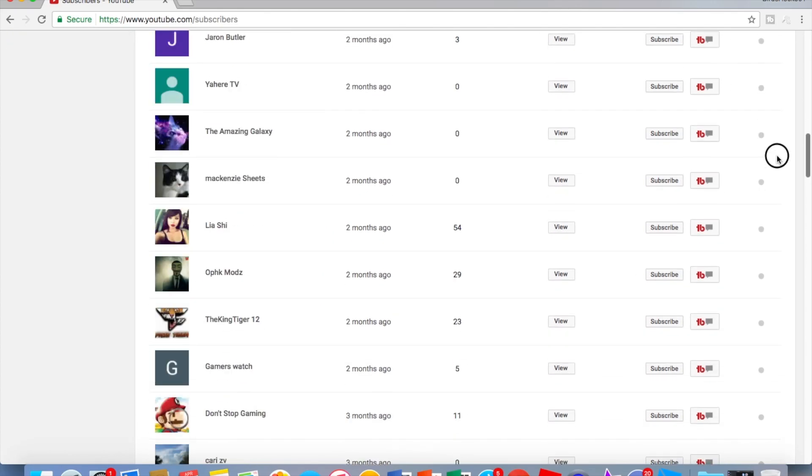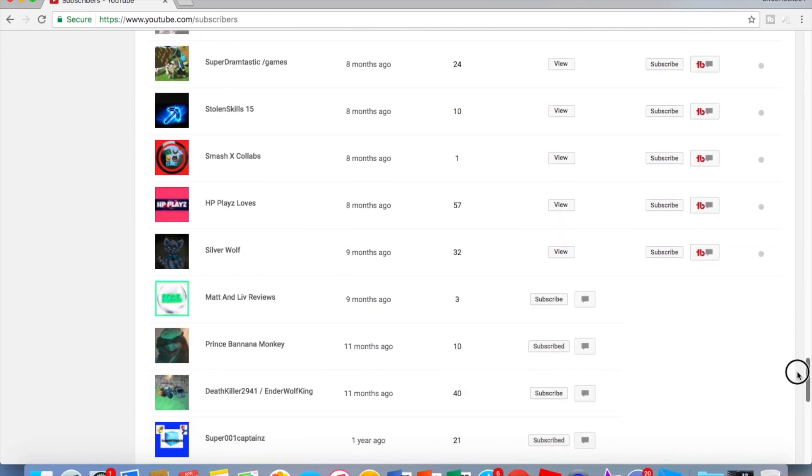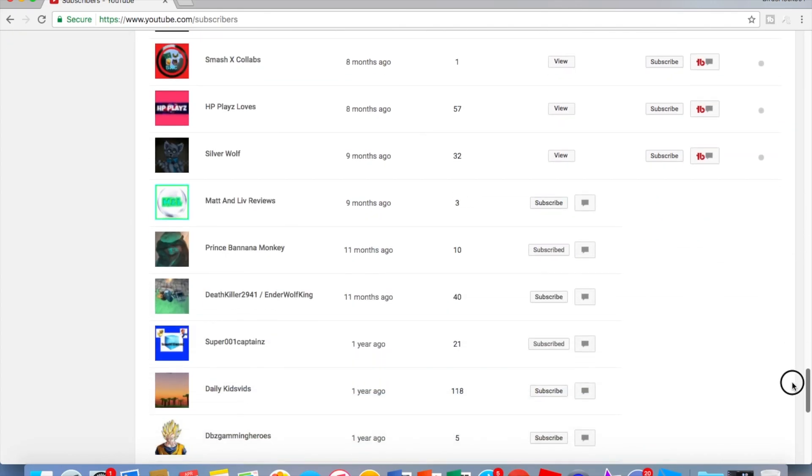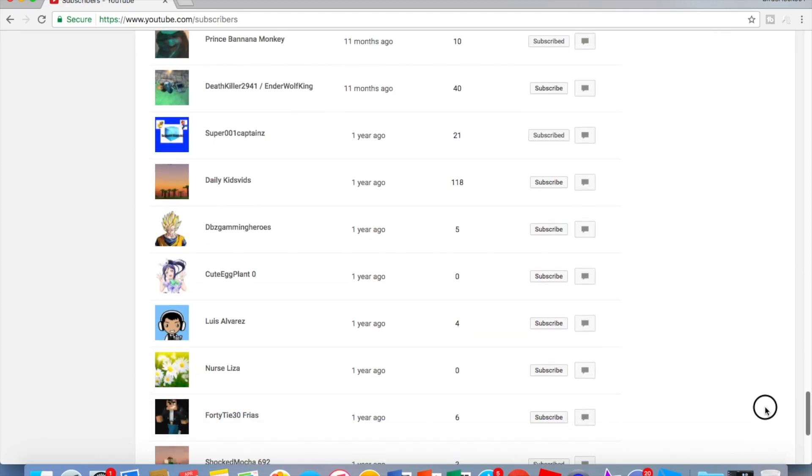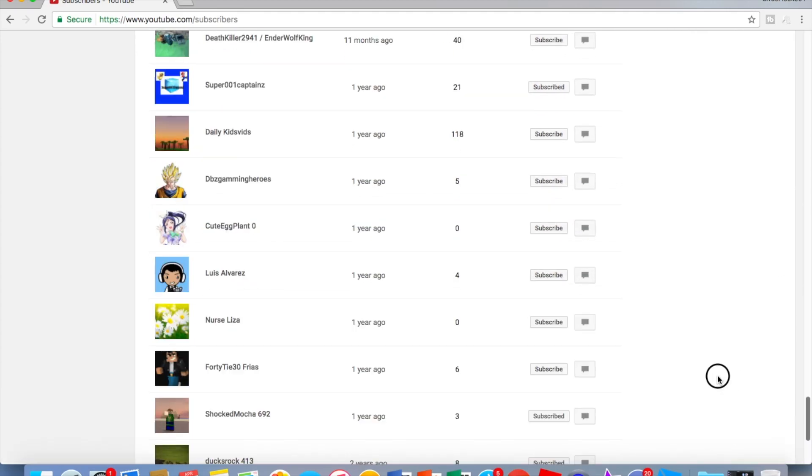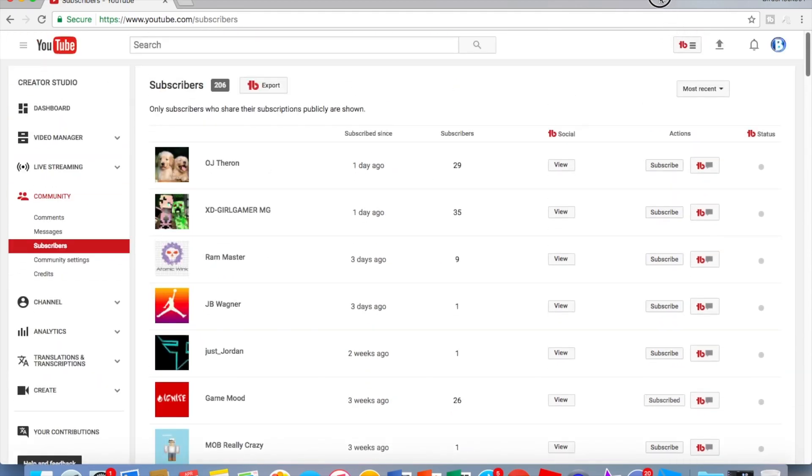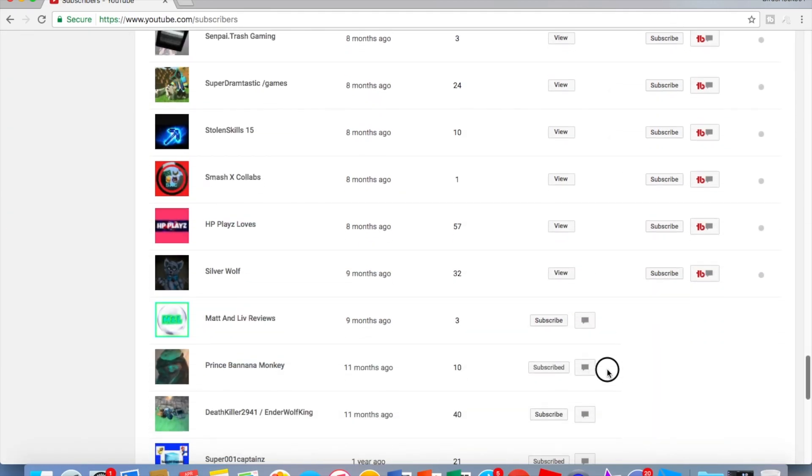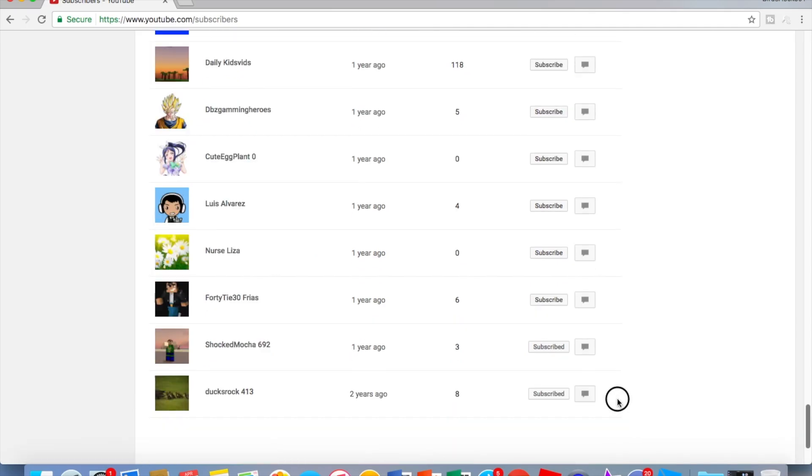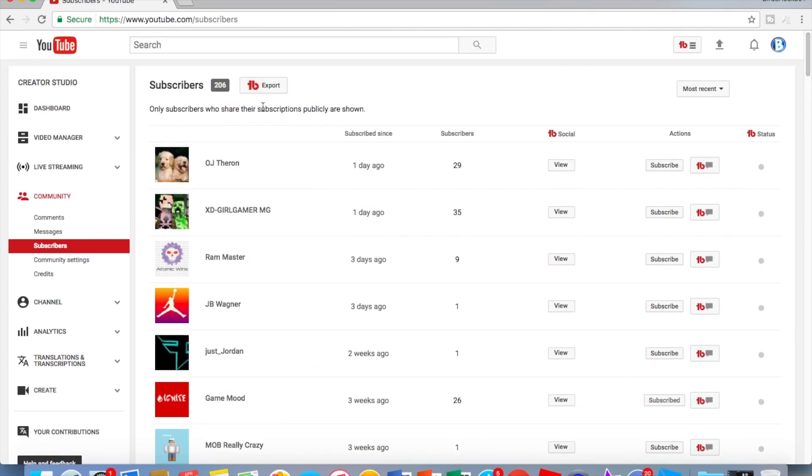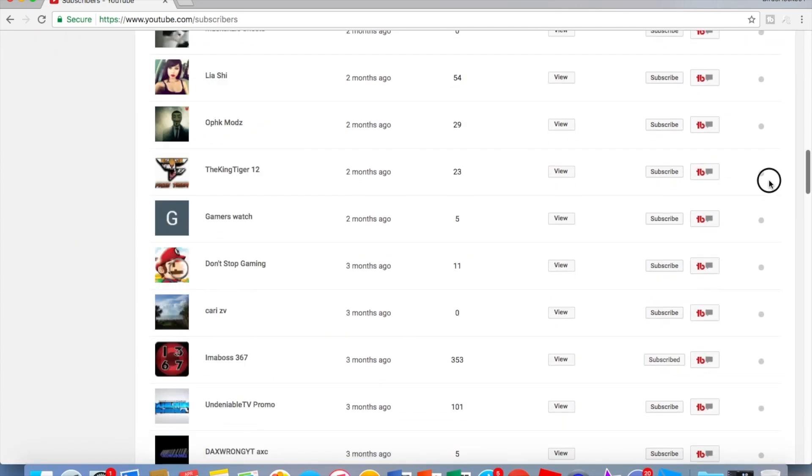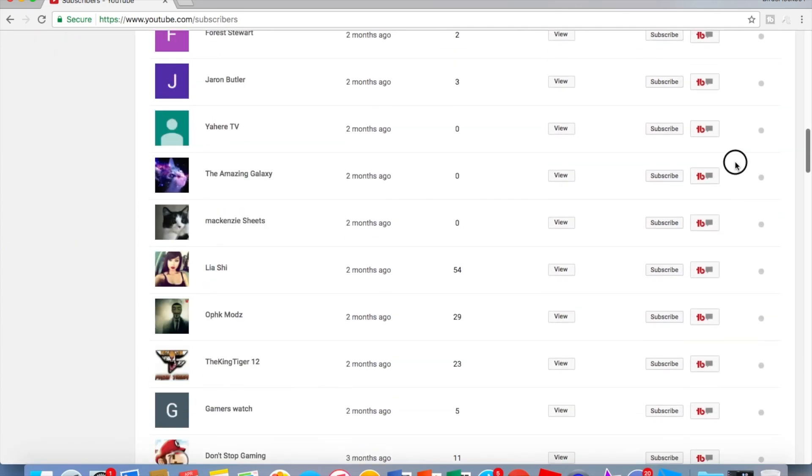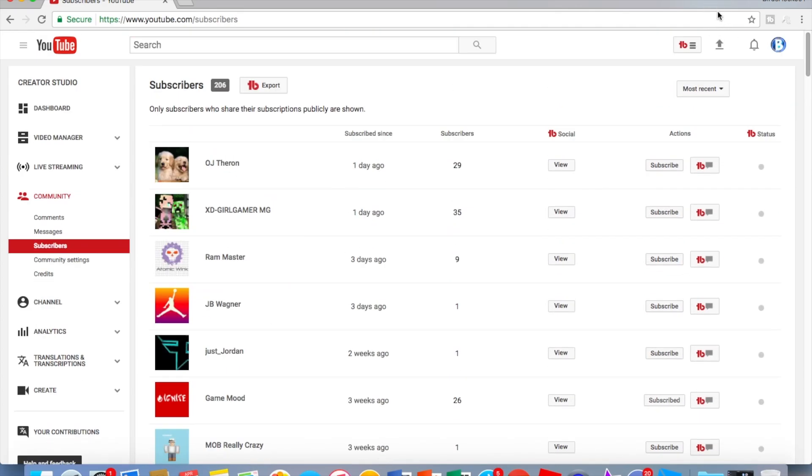So yeah, that's actually pretty much for this video. 206, see, 206. So someone I know is not on here, so yeah, that's pretty much it for this video guys.